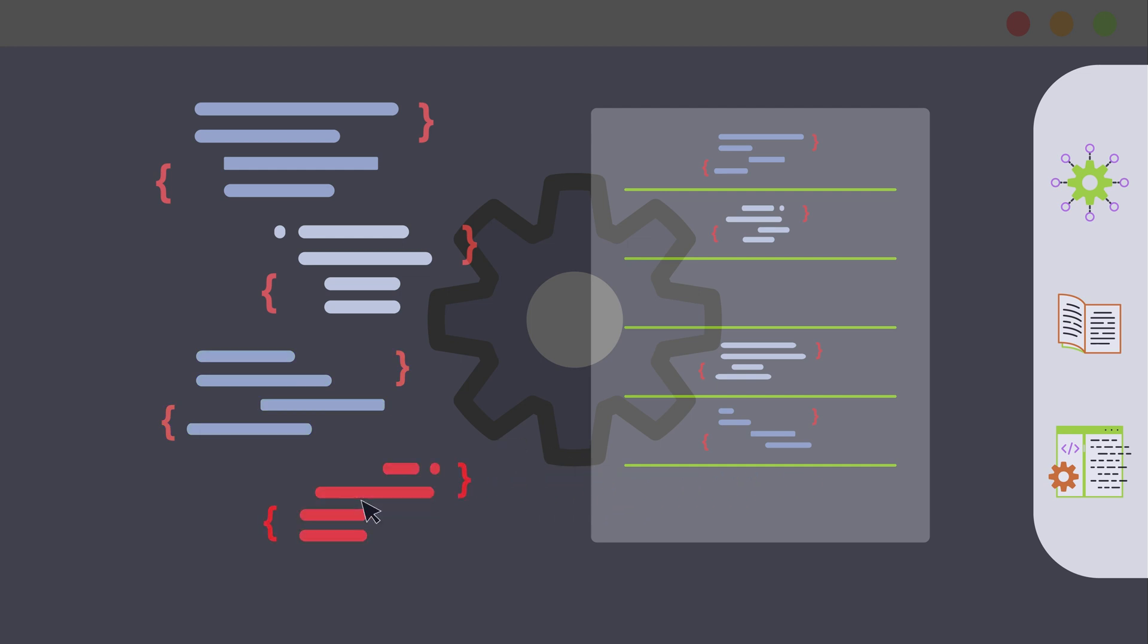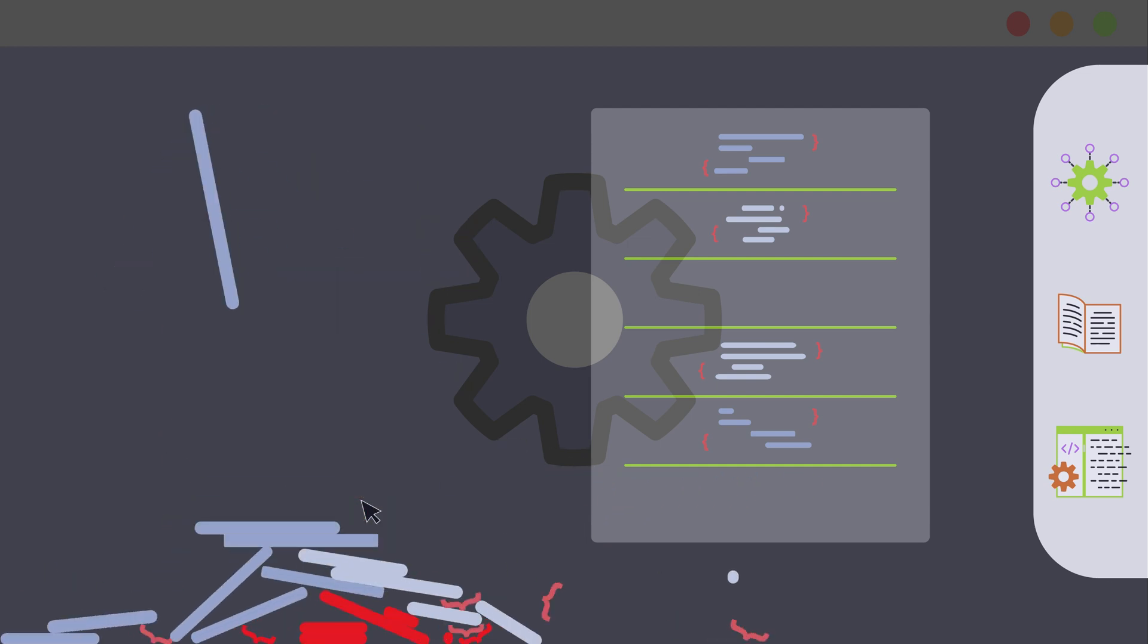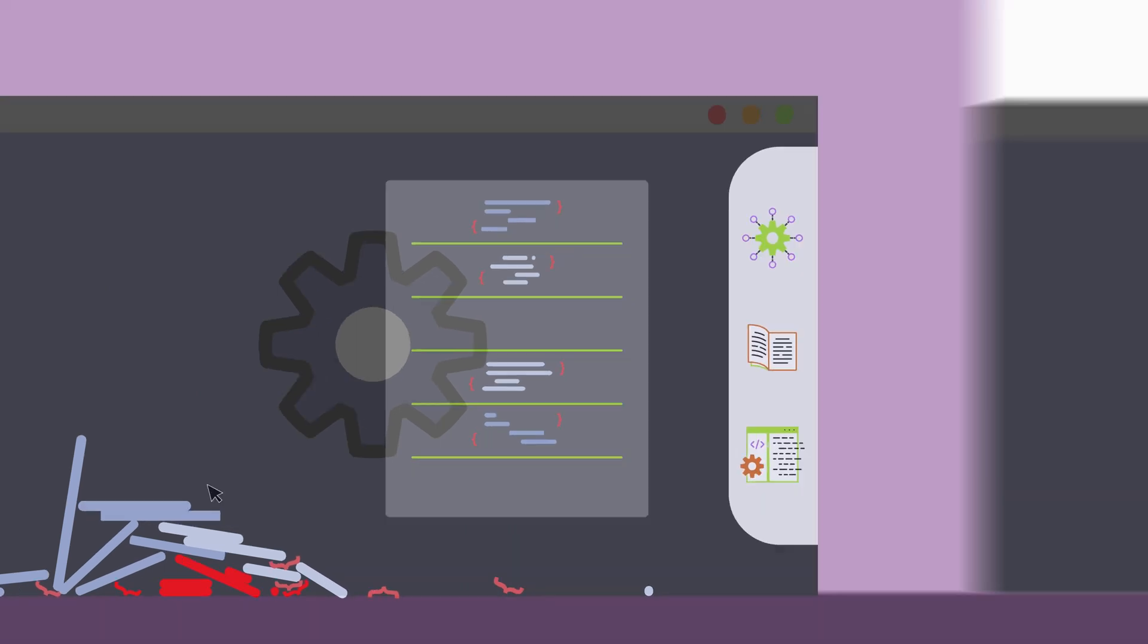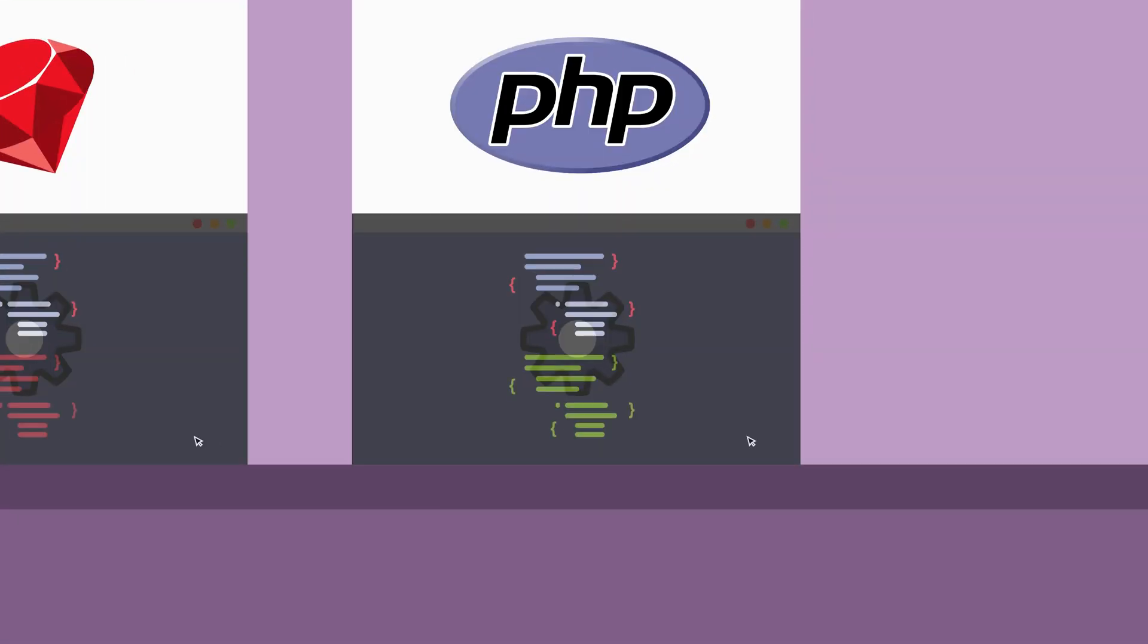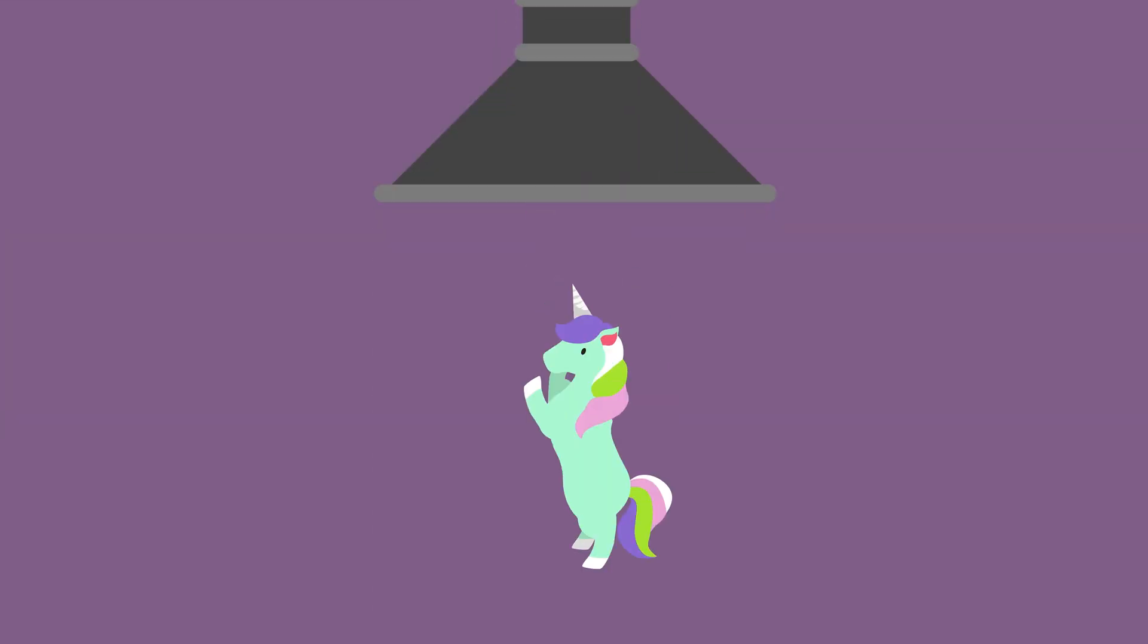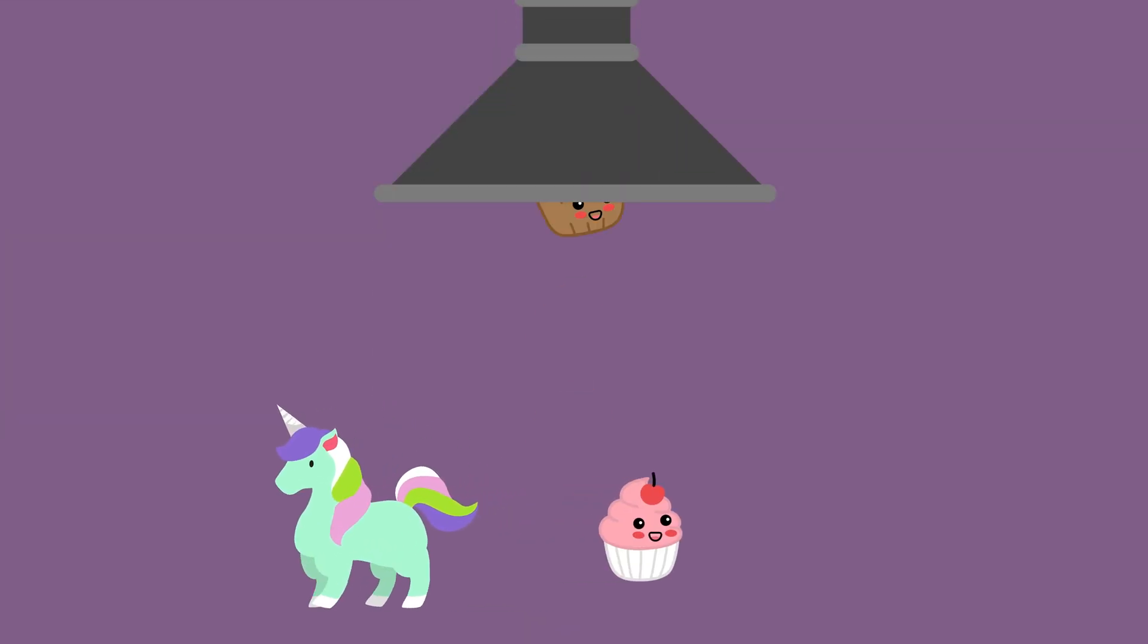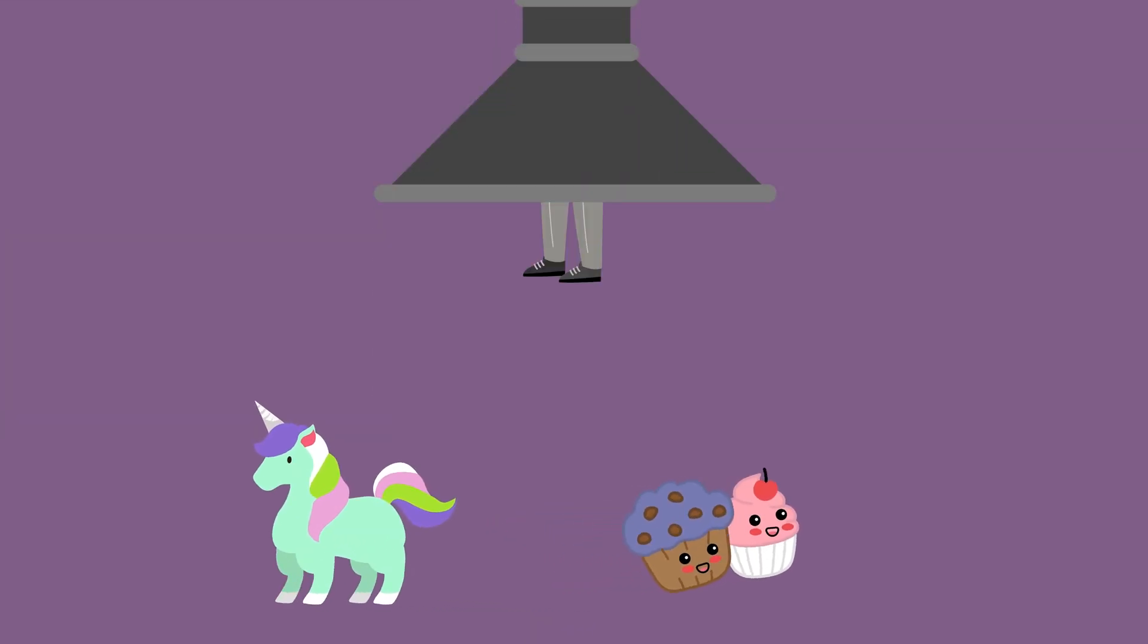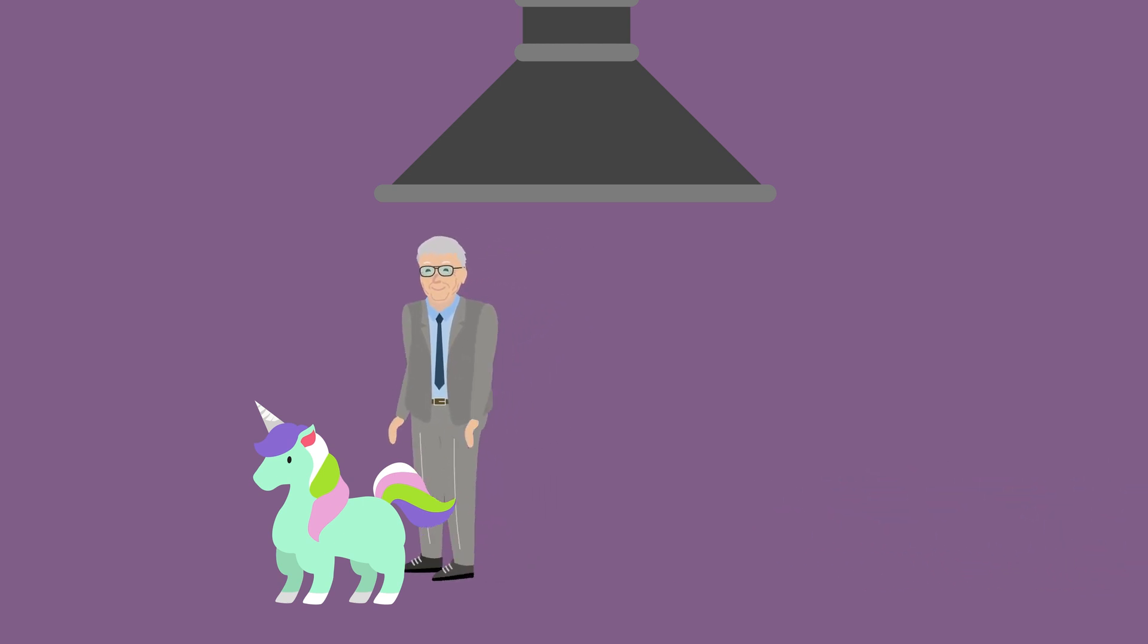Statements and code segments that would throw warnings and errors in other languages can be valid in PHP and create results that no one expected.